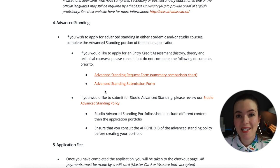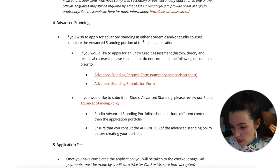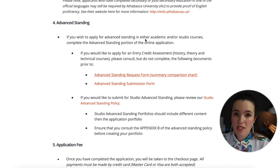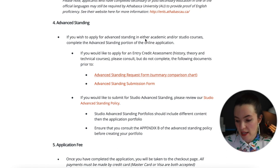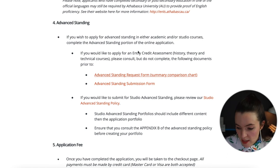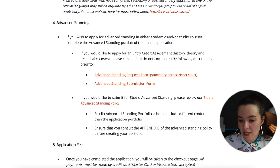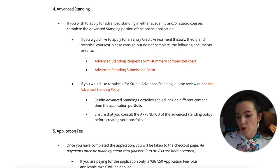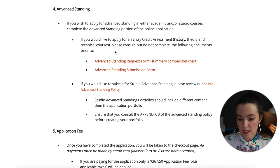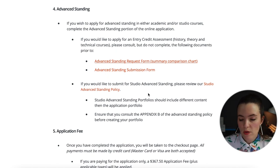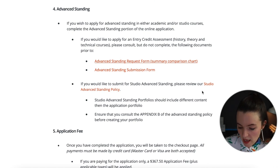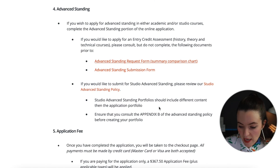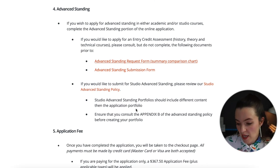If you have a four-year degree in architecture, you may be eligible for advanced standing. You can apply for an entry credit assessment for history, theory, and technical courses through an online application form. For design studio advanced standing there is a separate studio advanced standing policy — the studio portfolio should include different content than the application portfolio.